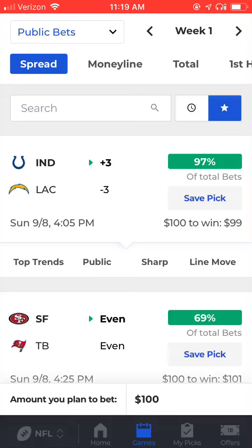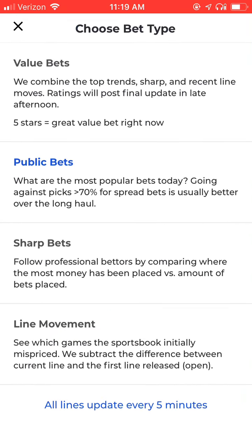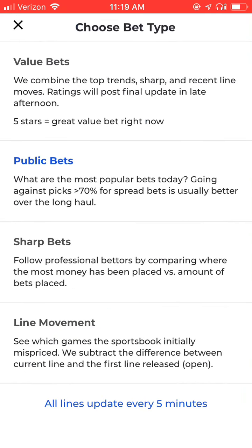This is an overview of the NFL Public Bets view in the BetQL mobile app. In order to access public bets, first go to the Games tab on the bottom navigation. Next, in the top left corner, select Public Bets from the drop-down menu.